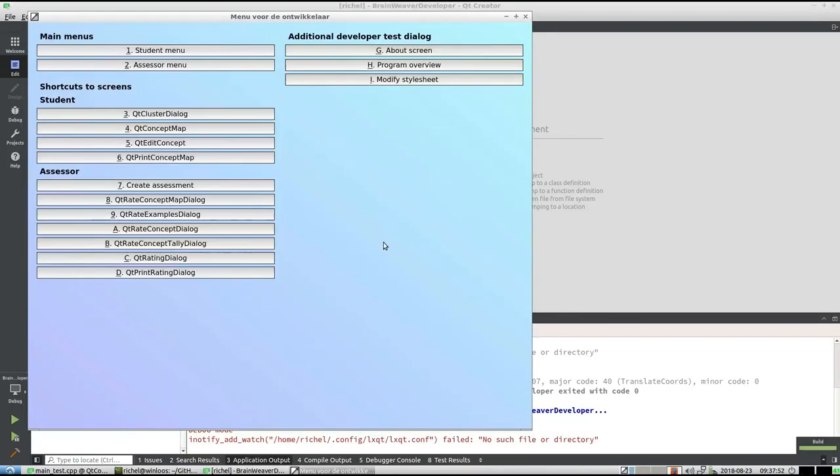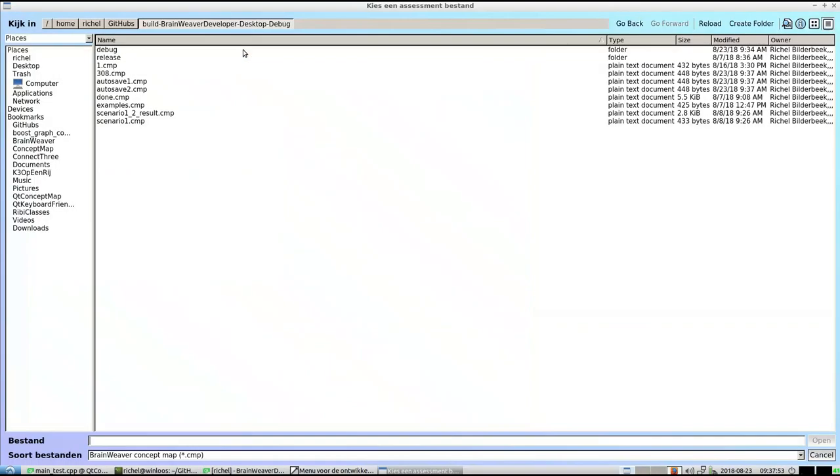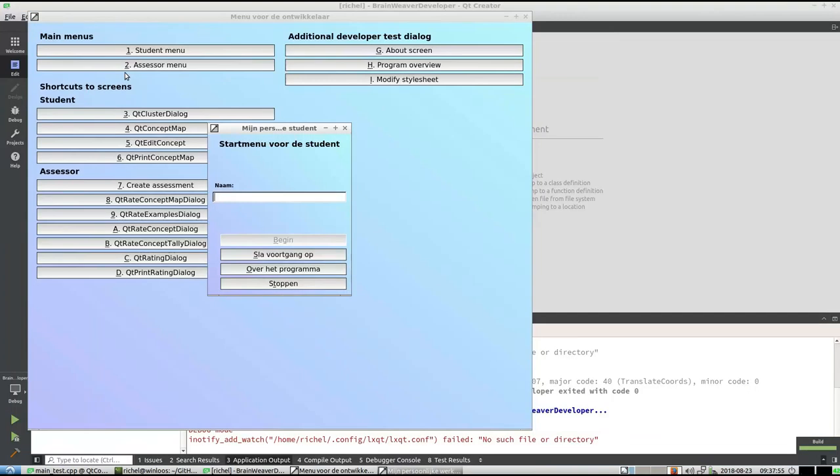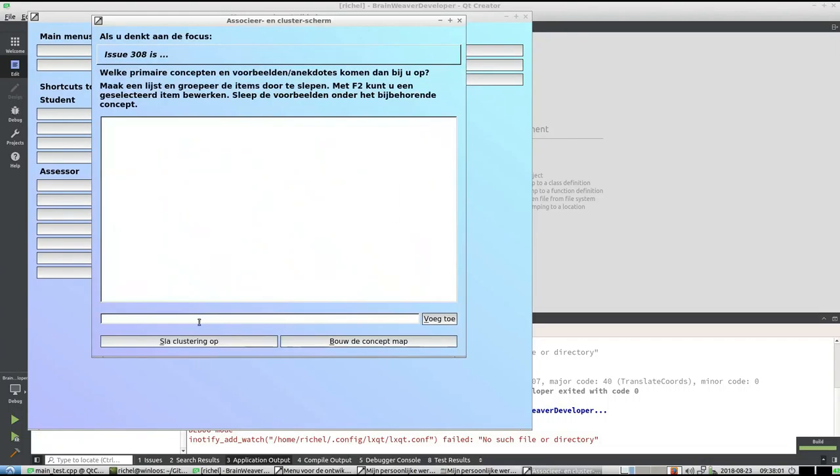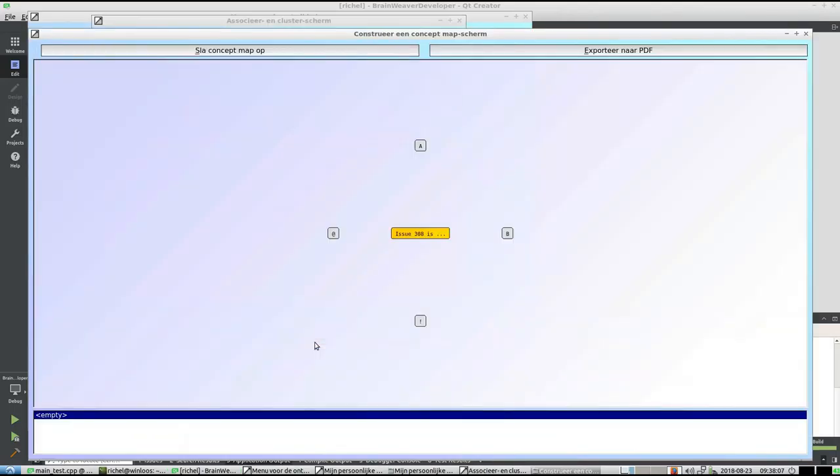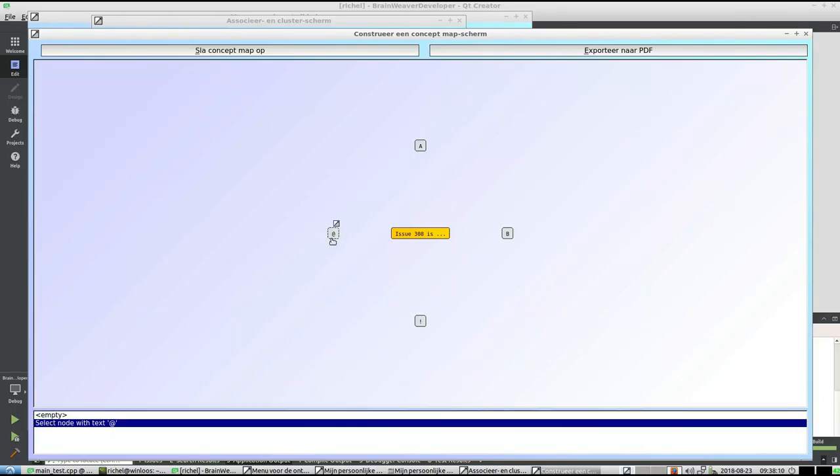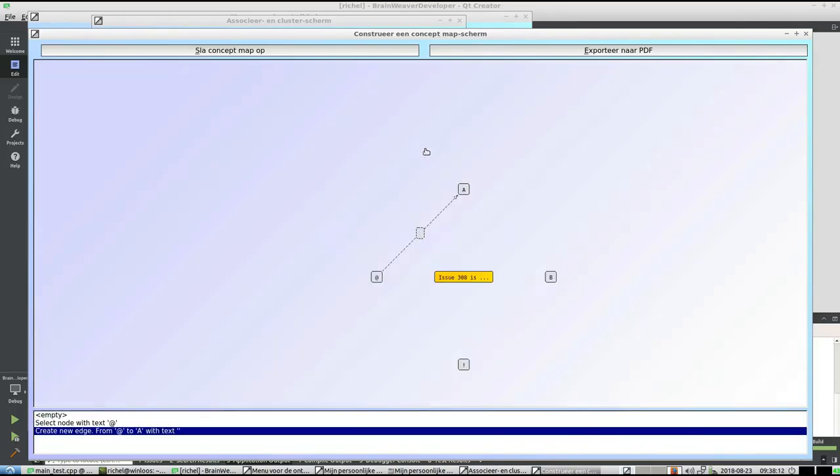Now as a student I'm going to load issue 308, my name is 308, I'm going to begin. I'm going to associate AB1, 2, I'm going to build it, I'm going to add some arrows, just because I can.